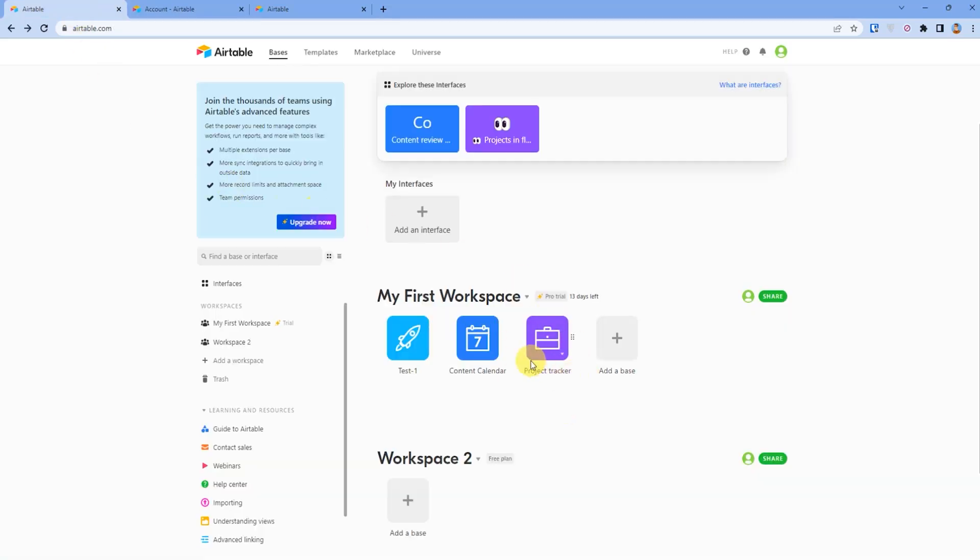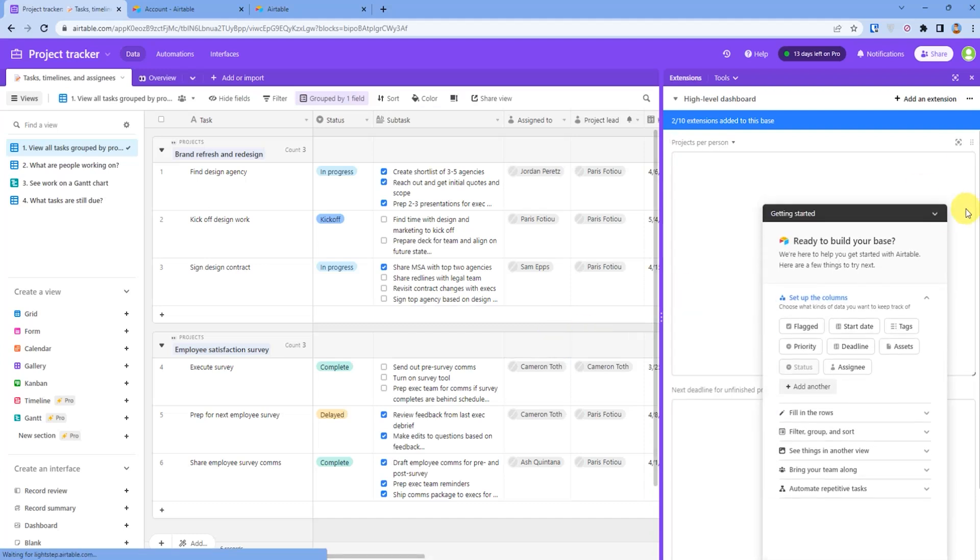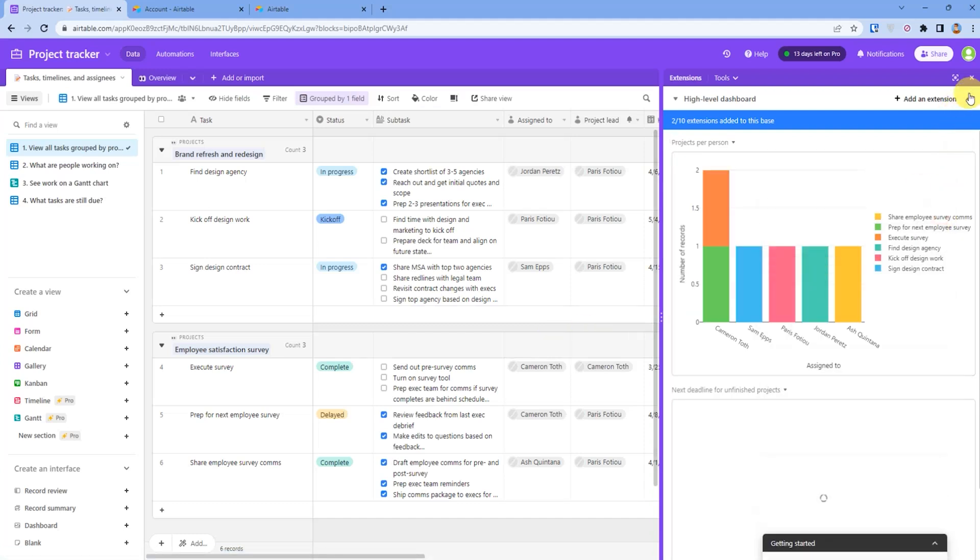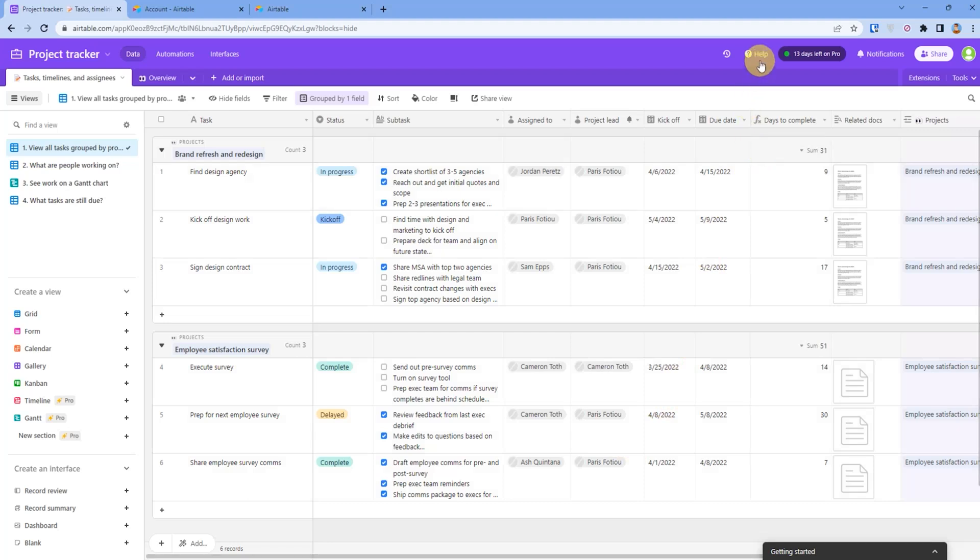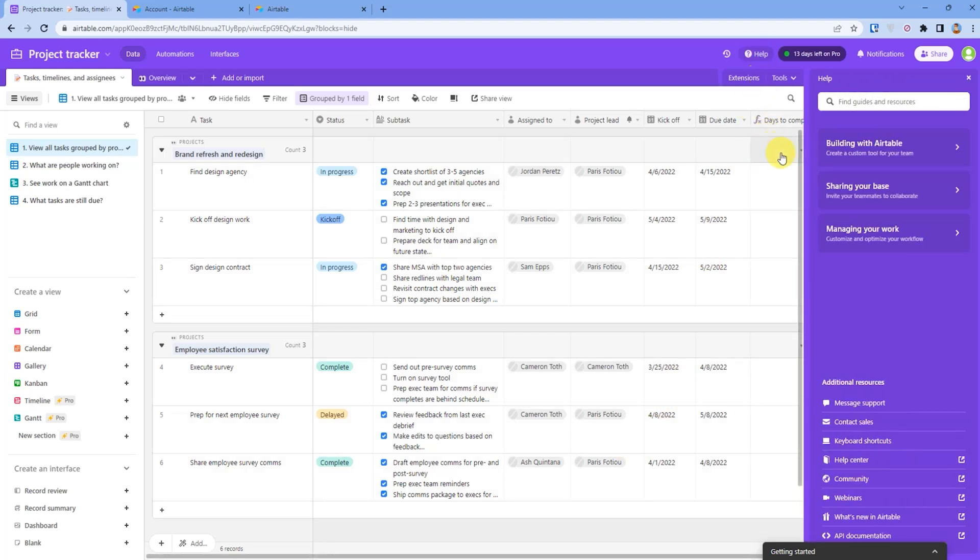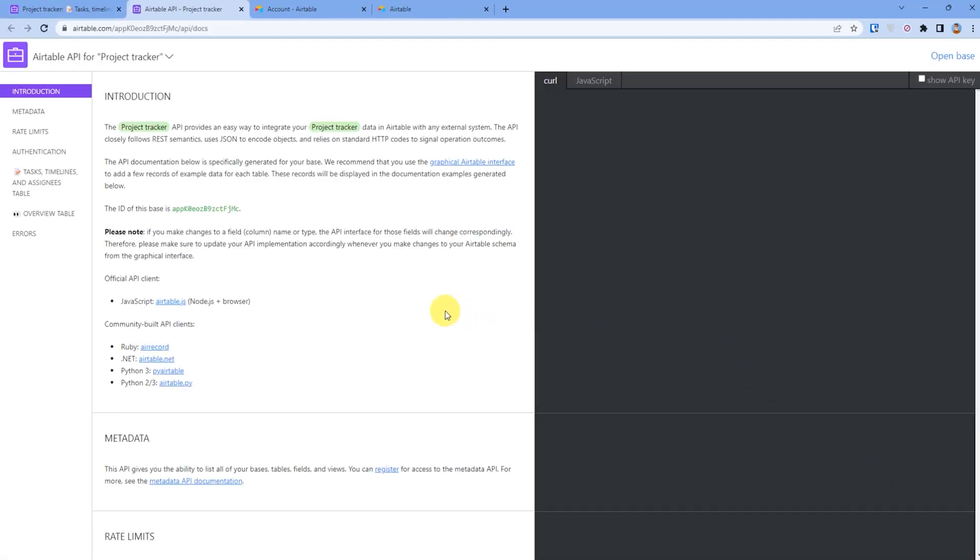Then open up the base you want the ID of, click on help at the top bar, then click on API documentation at the bottom left corner. There you will find your base ID, and that's all.